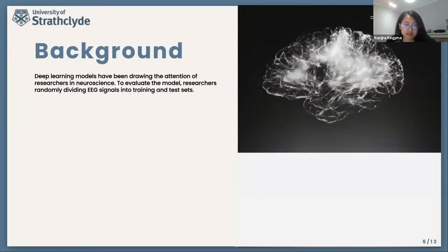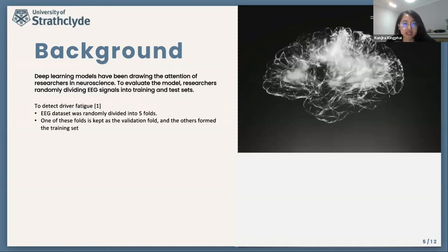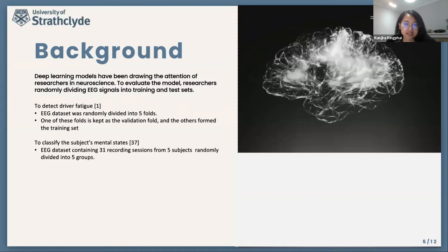Various studies aim to predict a subject's mental workload using a machine learning model. For example, Nomadi et al. detects a driver's fatigue level using an EEG dataset recorded in fatigue and alert states, which was then randomly divided into five folds in the cross-validation step. One of these folds is kept as the validation fold, and the authors formed the training set. A five-fold cross-validation was also adopted by Cheng et al., where the author used an EEG dataset containing 31 recording sections from five subjects and randomly divided independent recording sections into five groups, then cross-validation was performed.